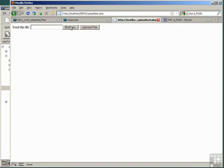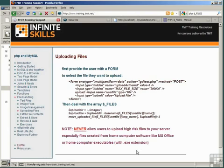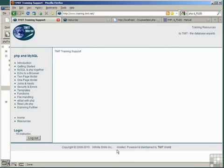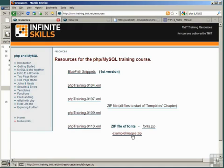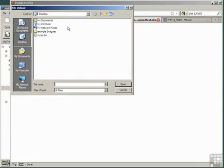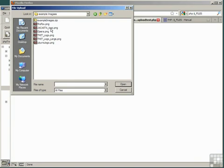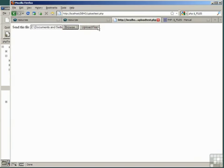Recall that earlier we uploaded from the Resources menu on the training site the example images and saved them in a folder called Example Images on the desktop. Let's see if we can find one. There we are, in the desktop, folder Example Images, double click on that, and choose one of the files.